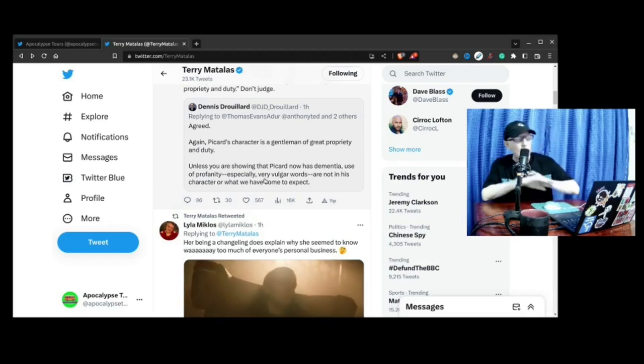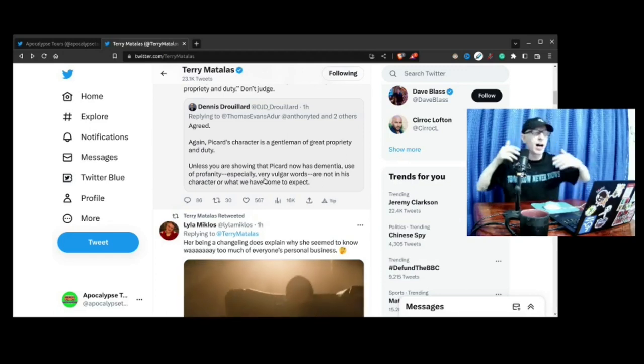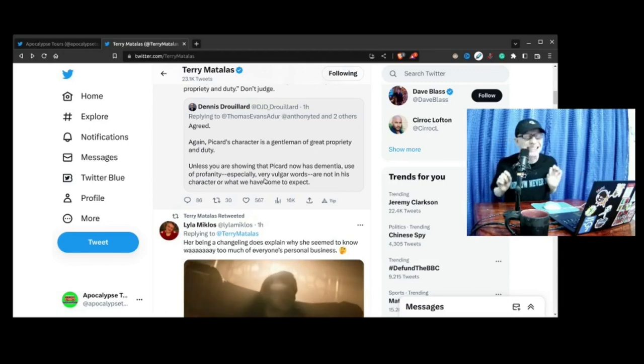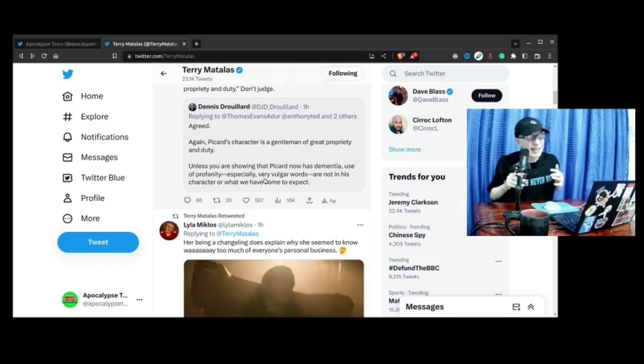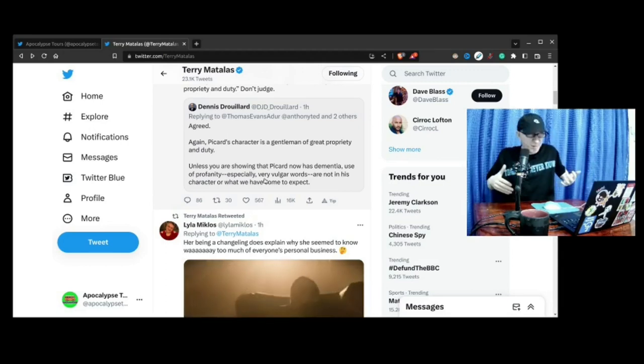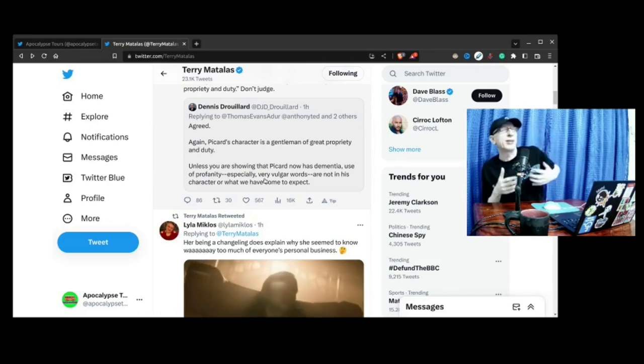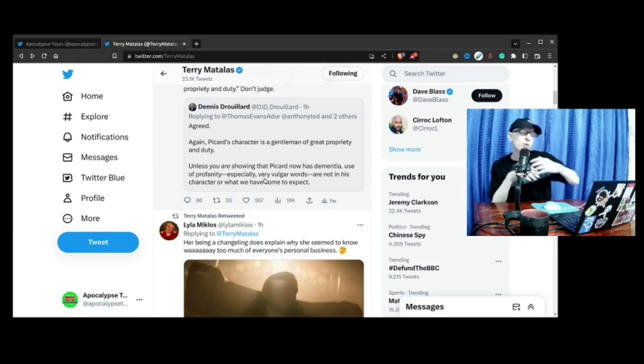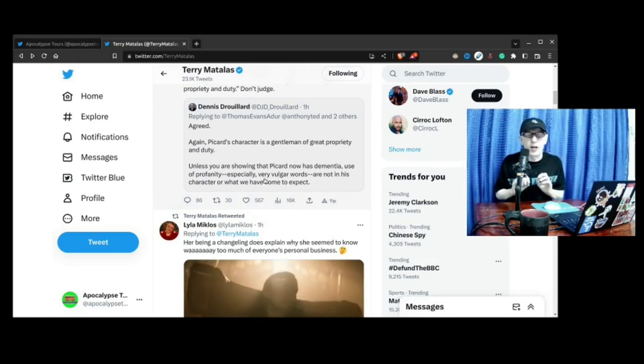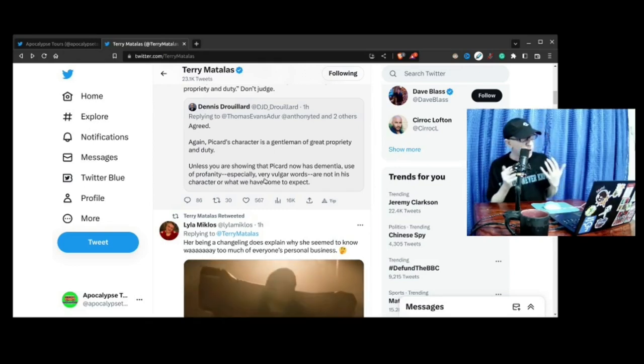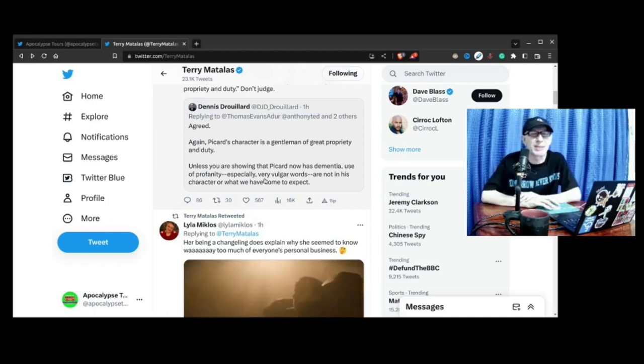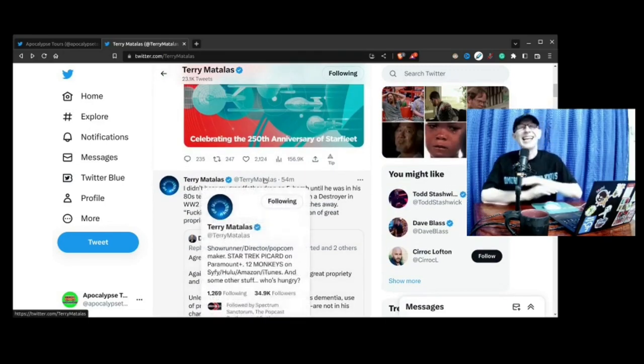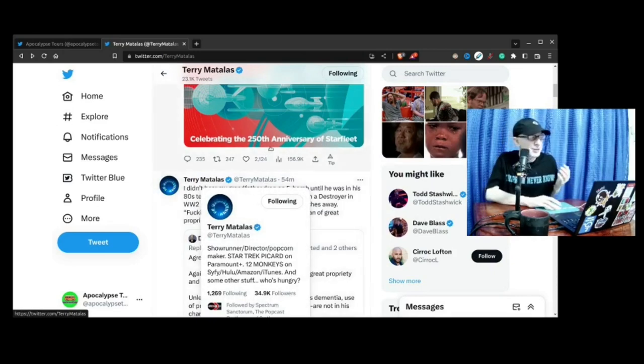Now I do agree with part of that tweet that was sent at Terry Matalas, and that is this F-bomb felt completely out of character for Picard. As I was watching the scene, it kind of felt a little bit forced. But when you see Terry Matalas's reply, it starts to make a little bit more sense.